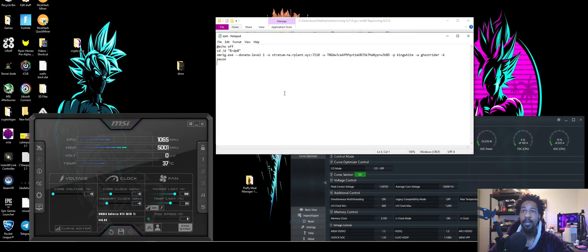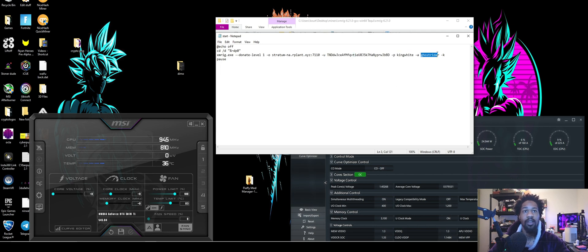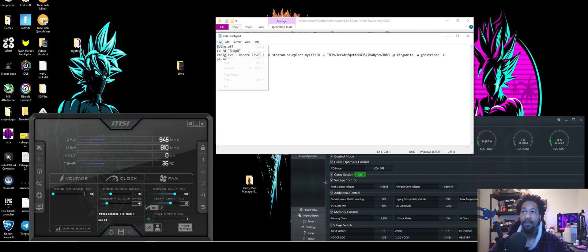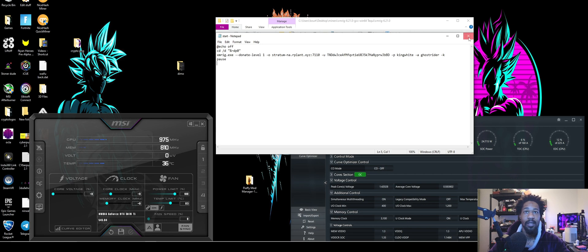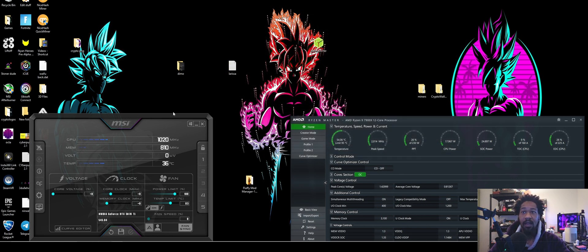In the one you just copied, the user is your wallet, the P is your worker name, and algo is going to be Ghostrider. Go ahead, file save. Before you run that, you're going to want to make sure and do this very important thing.